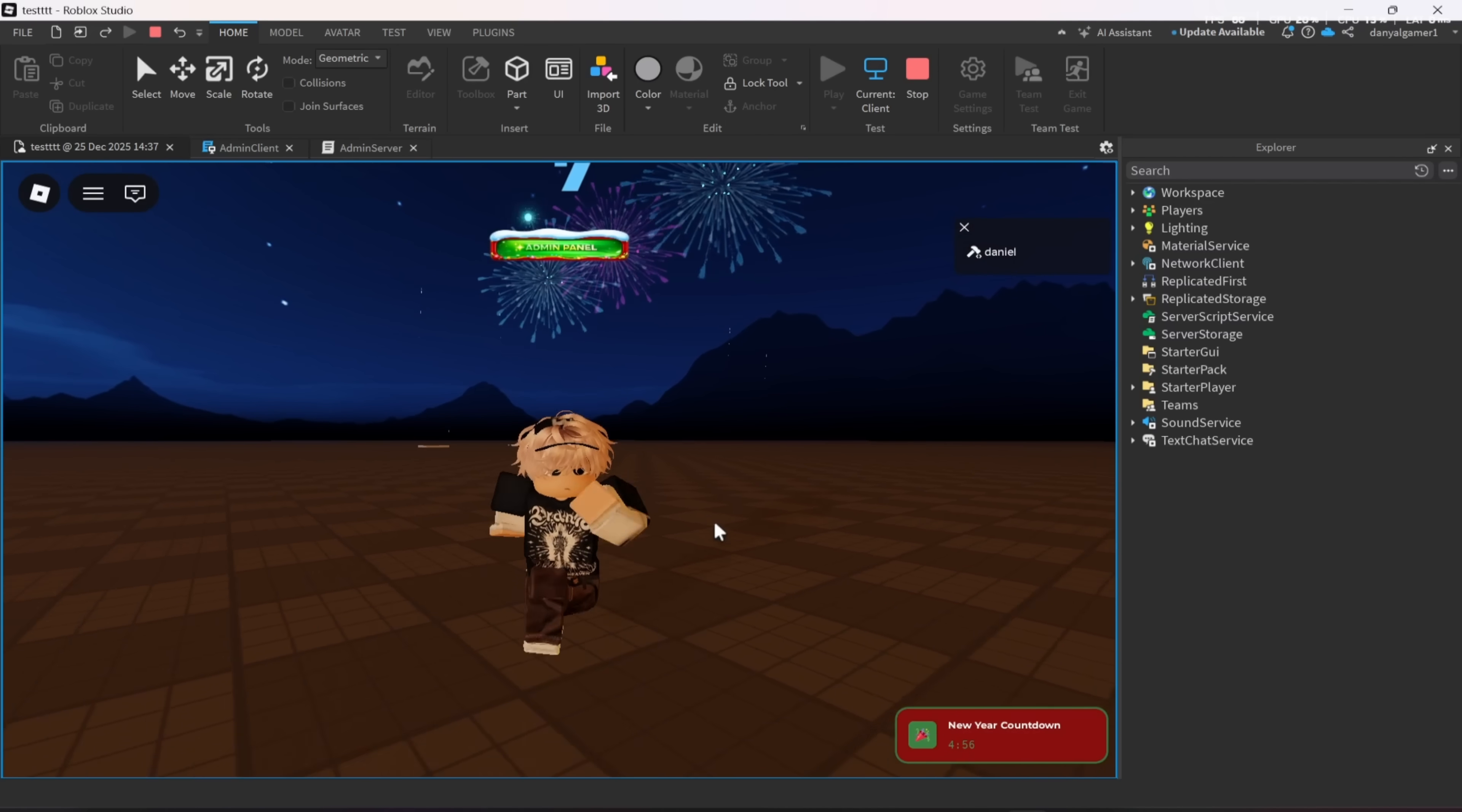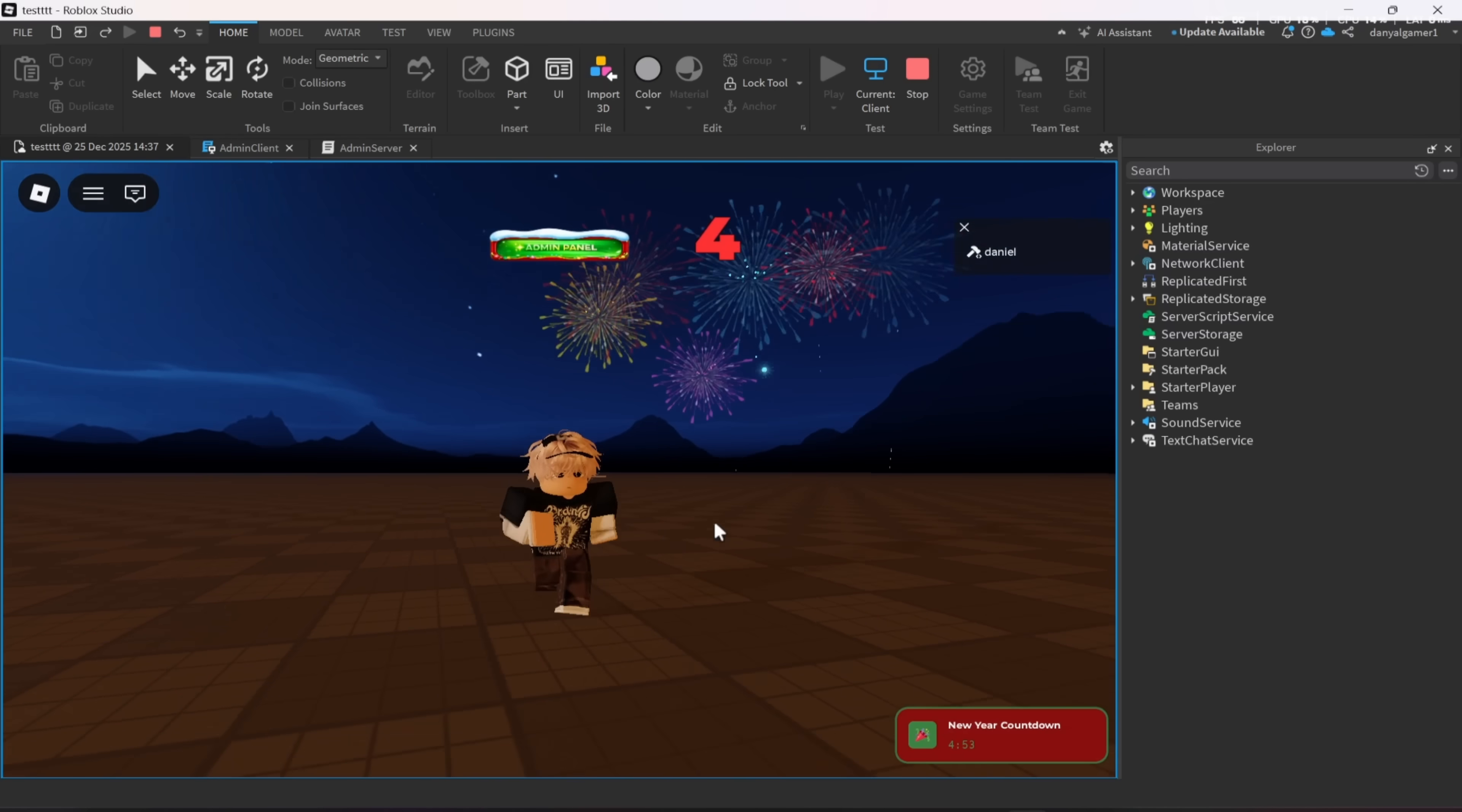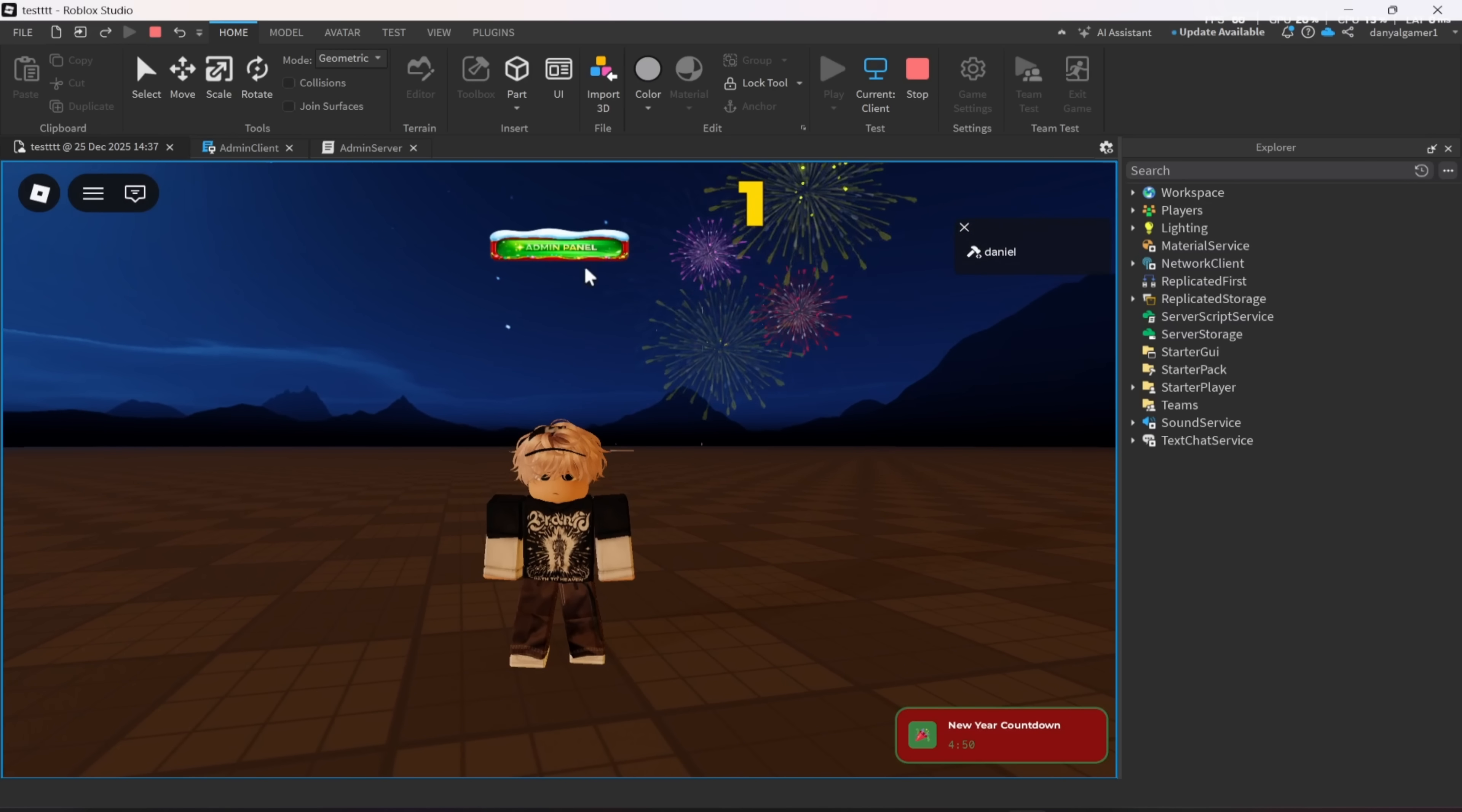Hi guys, I am back in a new video. In today's video, I am going to show y'all our new version of Admin Abuse Panel version 5.